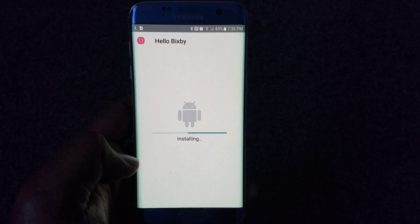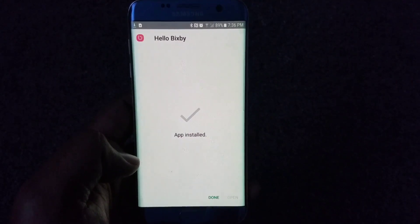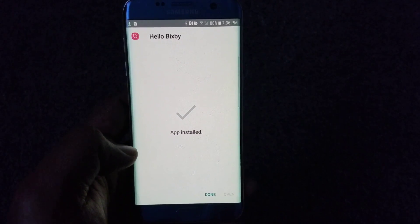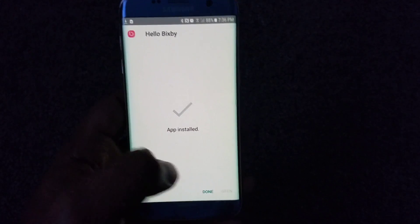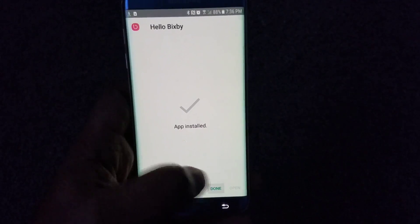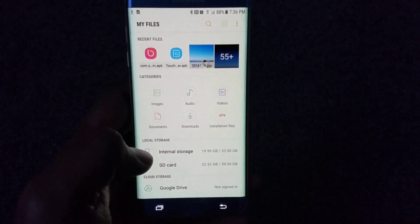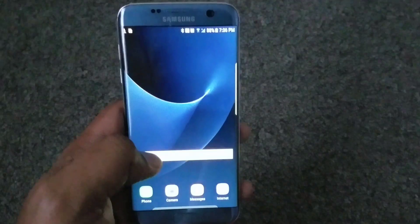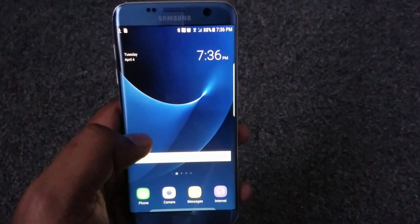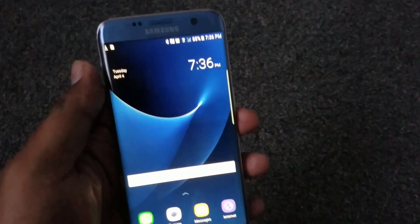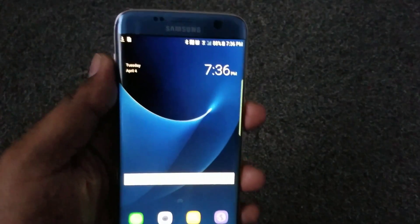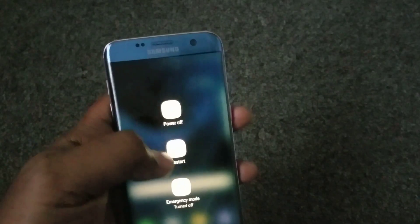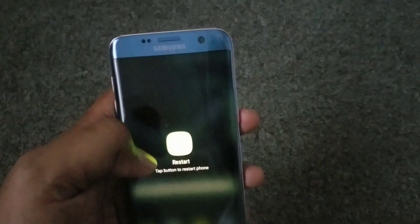I've been using this for a couple of days on my daily driver device, the other S7 Edge, and it seems to be OK — sometimes it crashes here and there, but overall it seems fine. It's always safe to restart your device after installation, so I'm going to restart mine now.